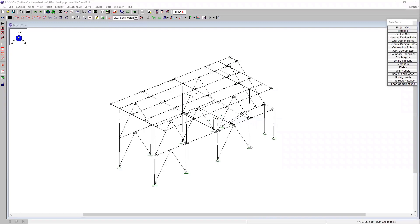I'm really excited to announce the release of the RESA Tecla Link version 10. This link is compatible with Tecla Structures version 2020. So go ahead and head to our website and download this link if you are currently using version 2020 of Tecla Structures.